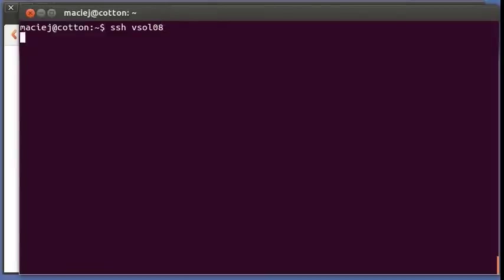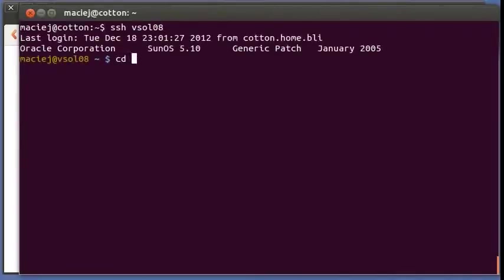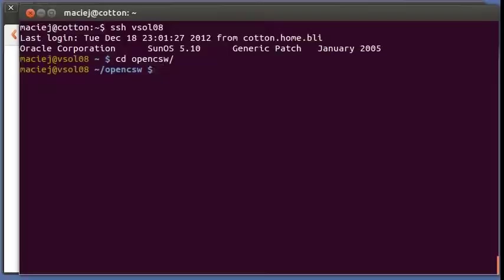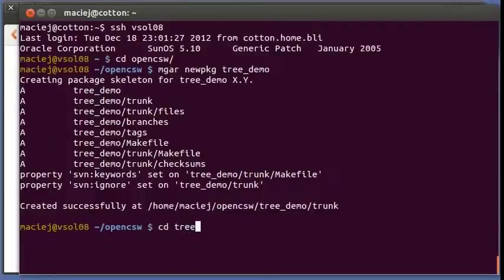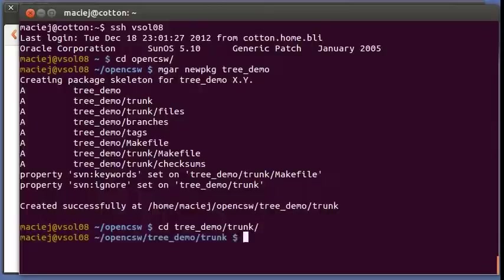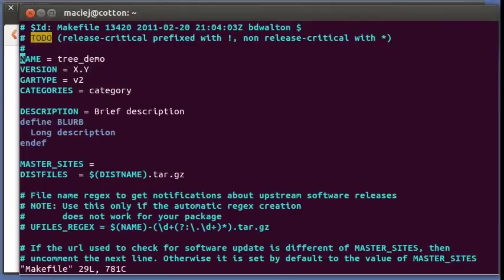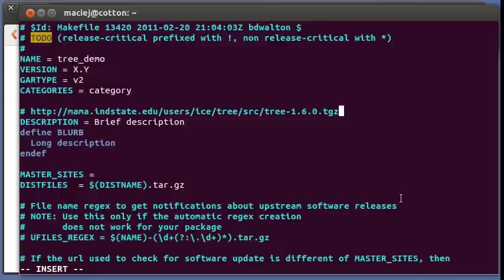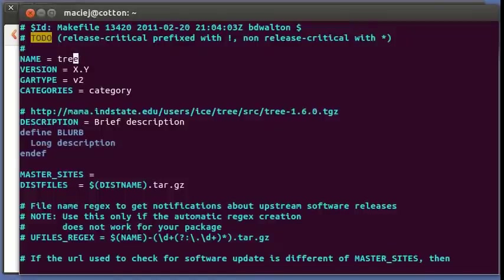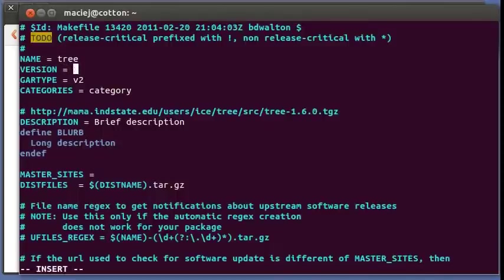So the sources will be the ones over HTTP. Okay, let's go to our build host, let's go into the OpenCSW directory and create the stub of our package. Now let's go and see the makefile, let's paste our link with the sources.